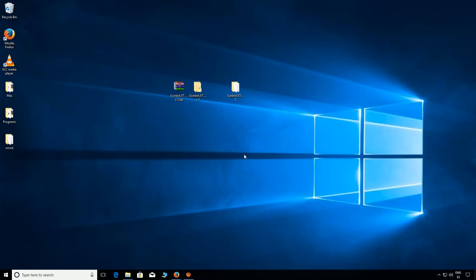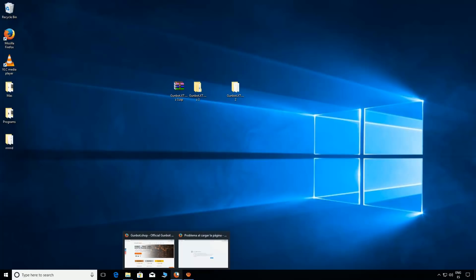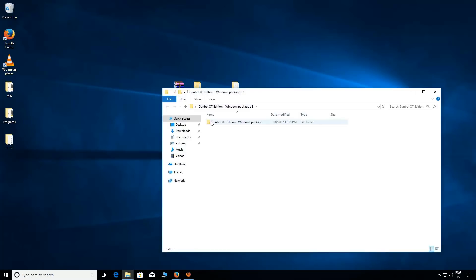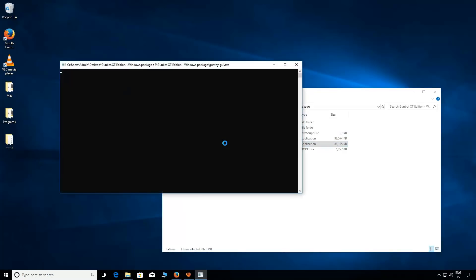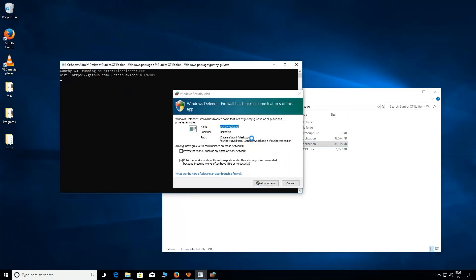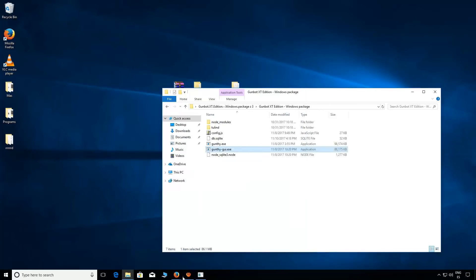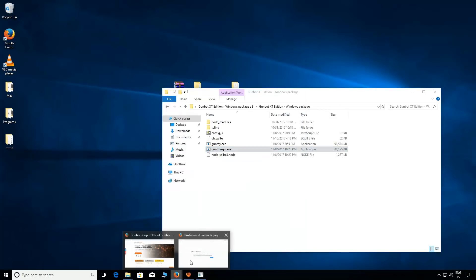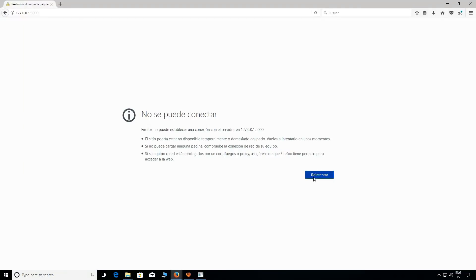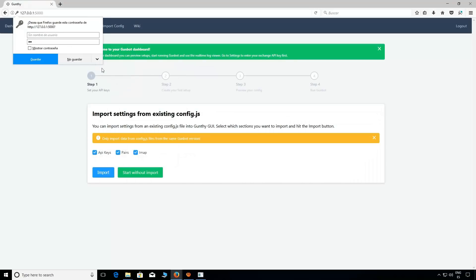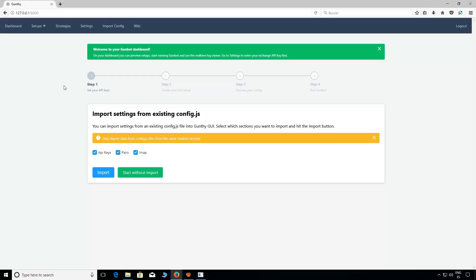Okay, enter the folder and now execute gunbot_gui.exe. Maybe your firewall is asking your permission, give it. And now open this link below. We are here. Okay, now choose a password and we are inside.